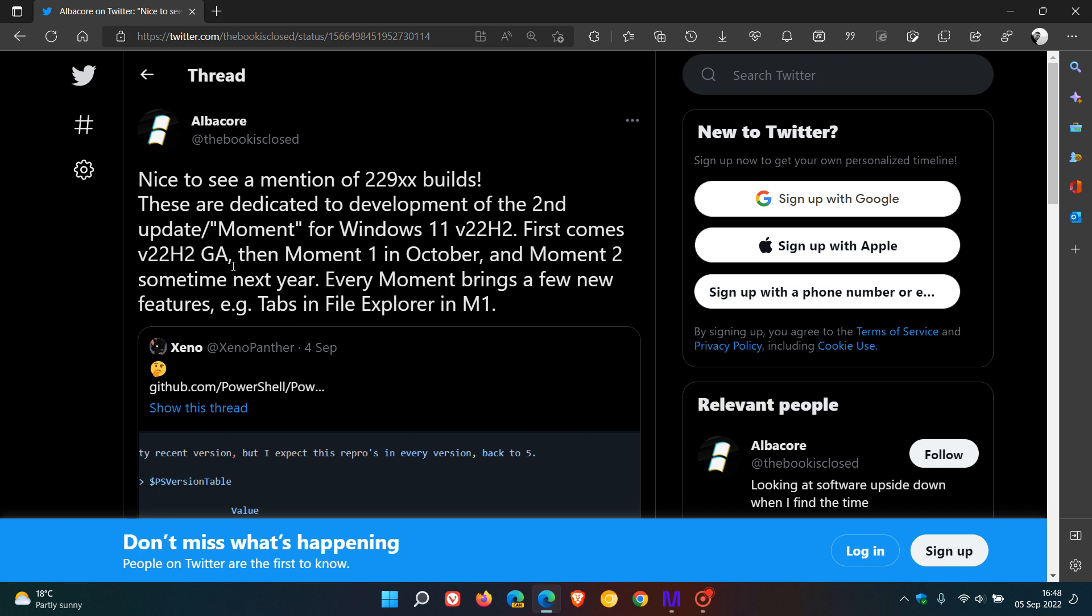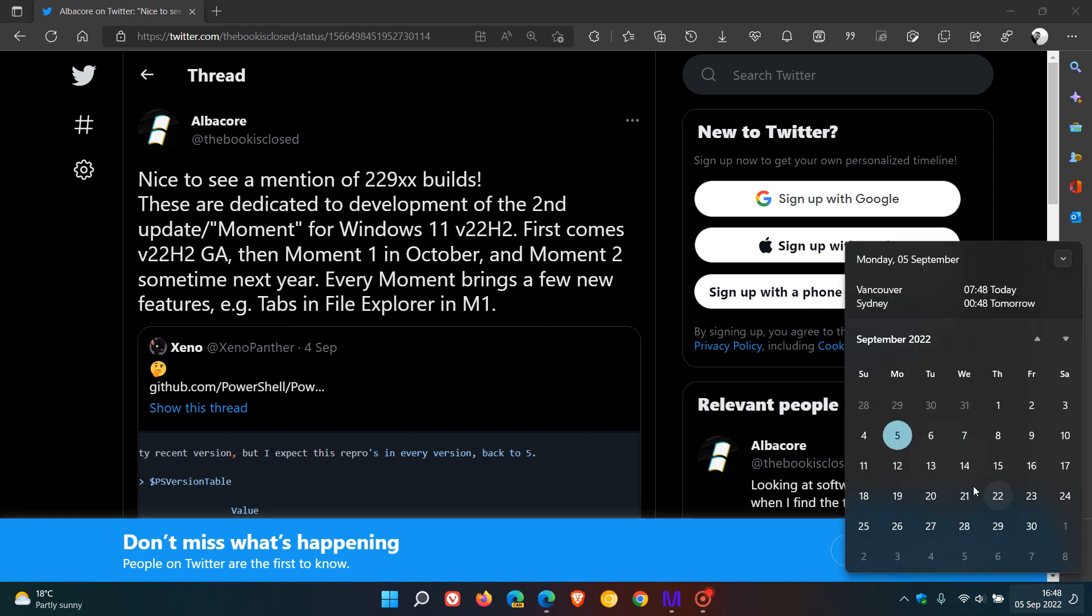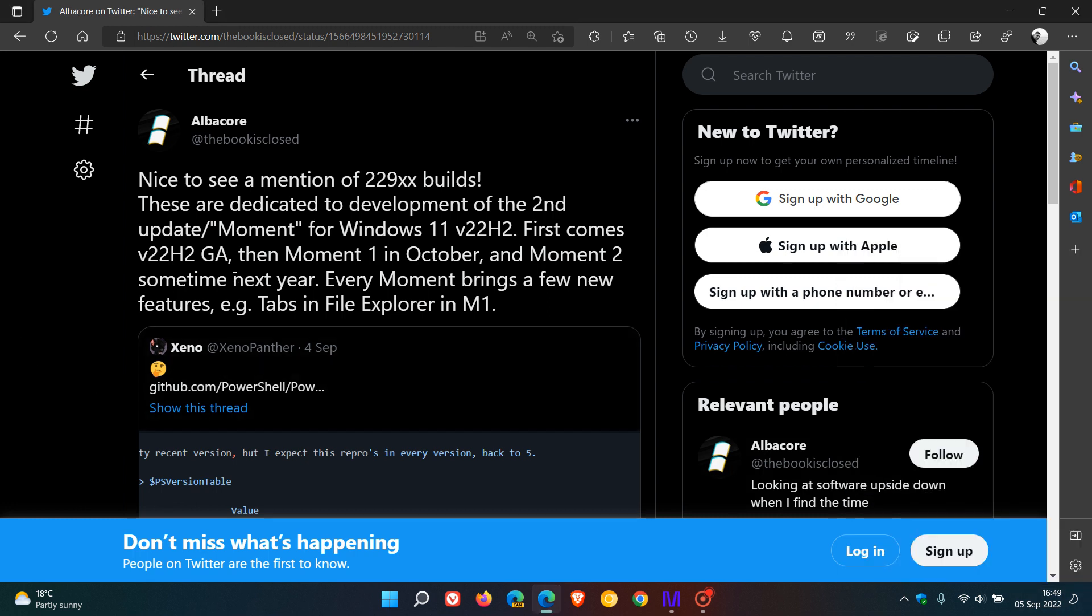First comes the version 22H2 GA. That's general availability when it's released to the general public. And that could be, as mentioned, as soon as the 20th of this month. Then moment one in October. So that's those frequent updates, as I mentioned in the previous video. Moment one in October. And then moment two sometime next year. And then every moment brings a few new features.